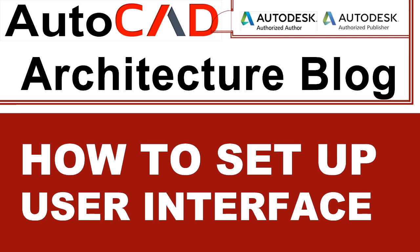and in this video I'll present the most important elements of the AutoCAD Architecture User Interface that will be used in this video series. This is the first part of how to set up user interface.